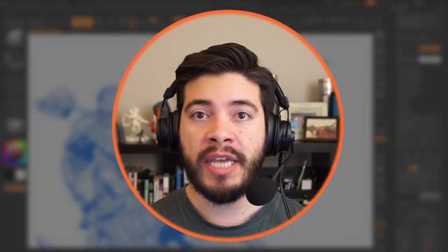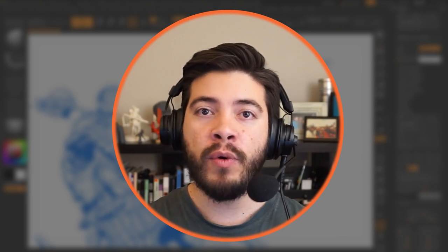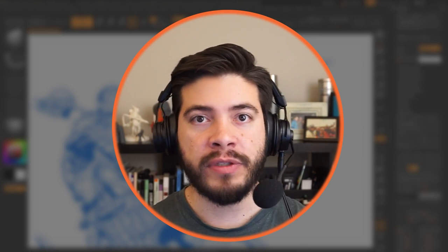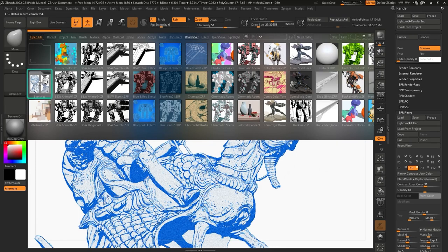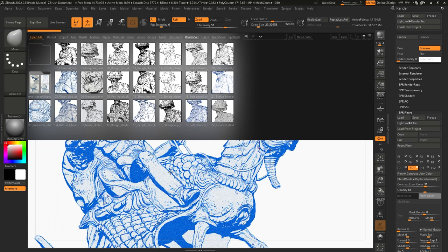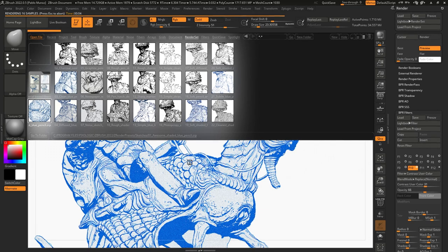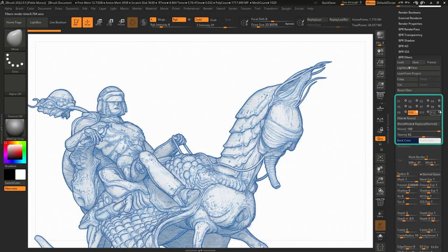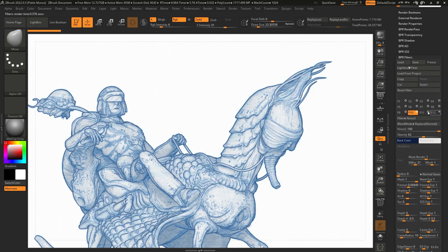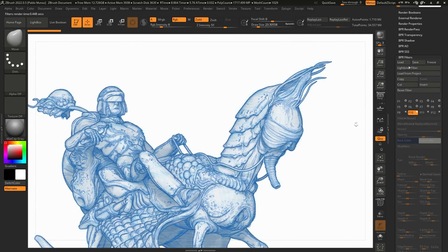Now I'm going to show you how easy it is to change the type of filters using the ones that are part of the filter pack. I'll click on the lightbox render set and open the lightbox — I already have them set up in my own folder. All I have to do is double click, for example, on the 'awesome shaded pencil sketch,' which is my favorite one from the pack. You get a shading that looks like a blue pencil sketch, and you have access to all the different filters to see what each one is contributing to the final look.